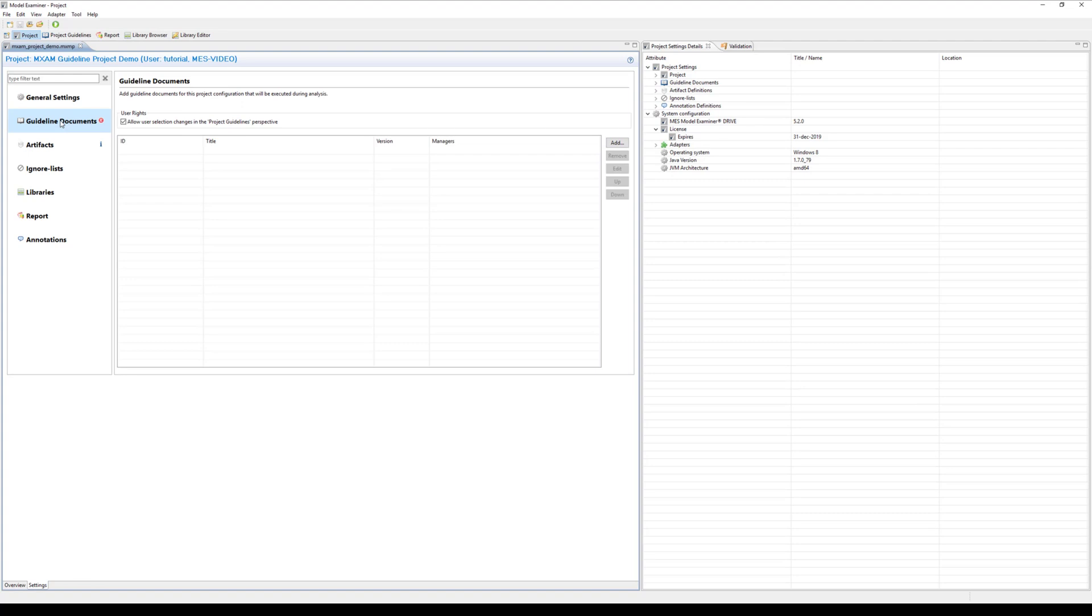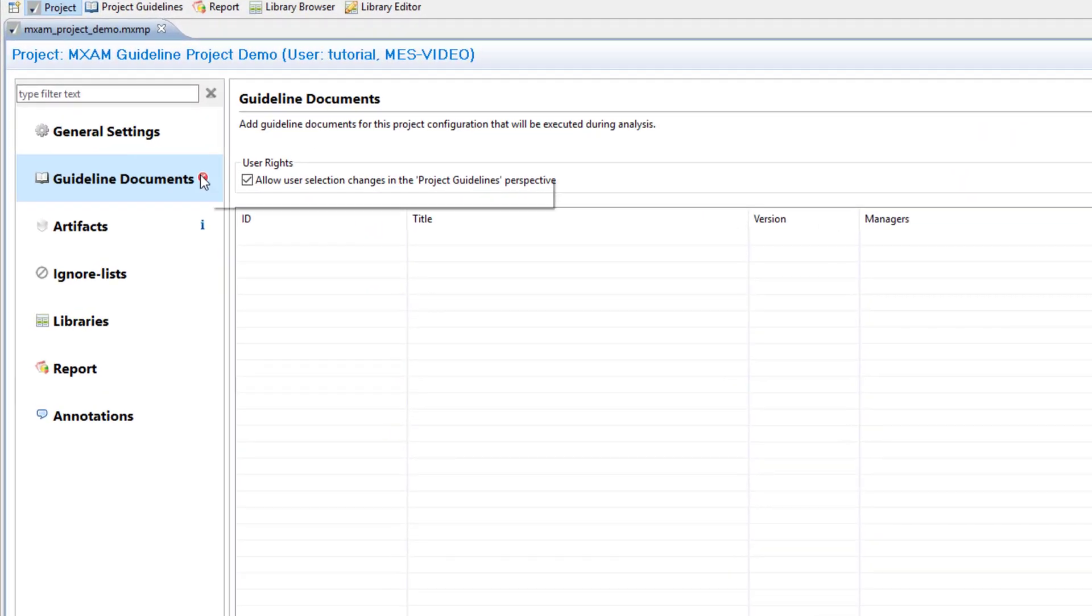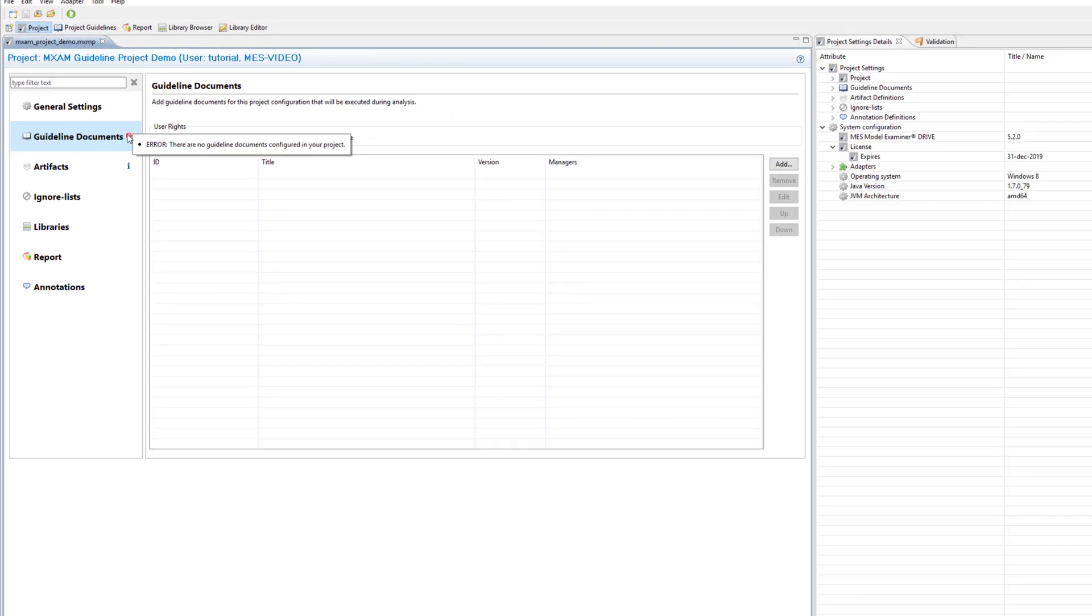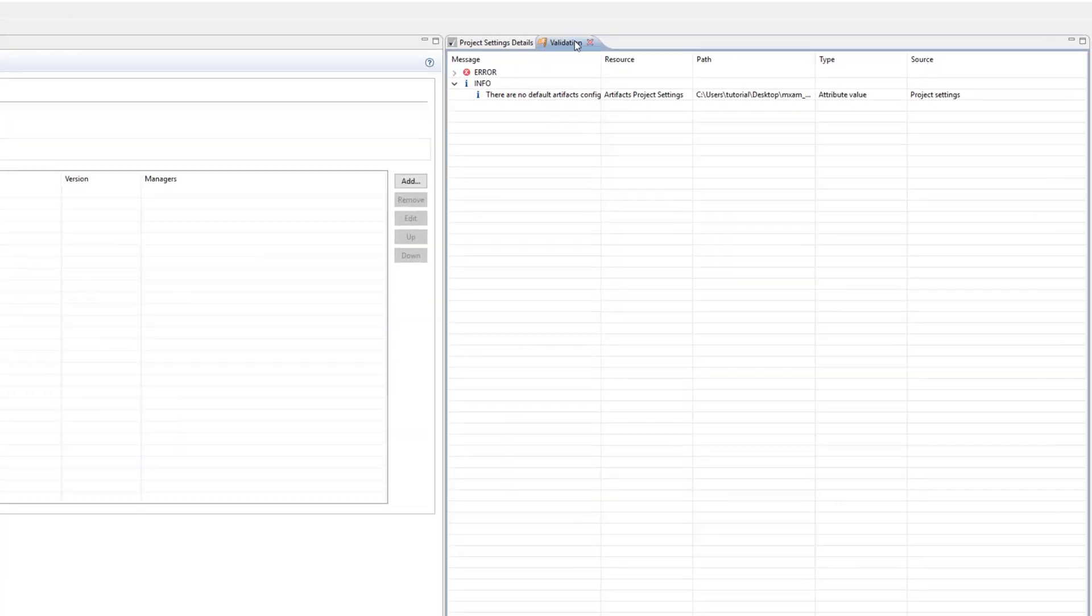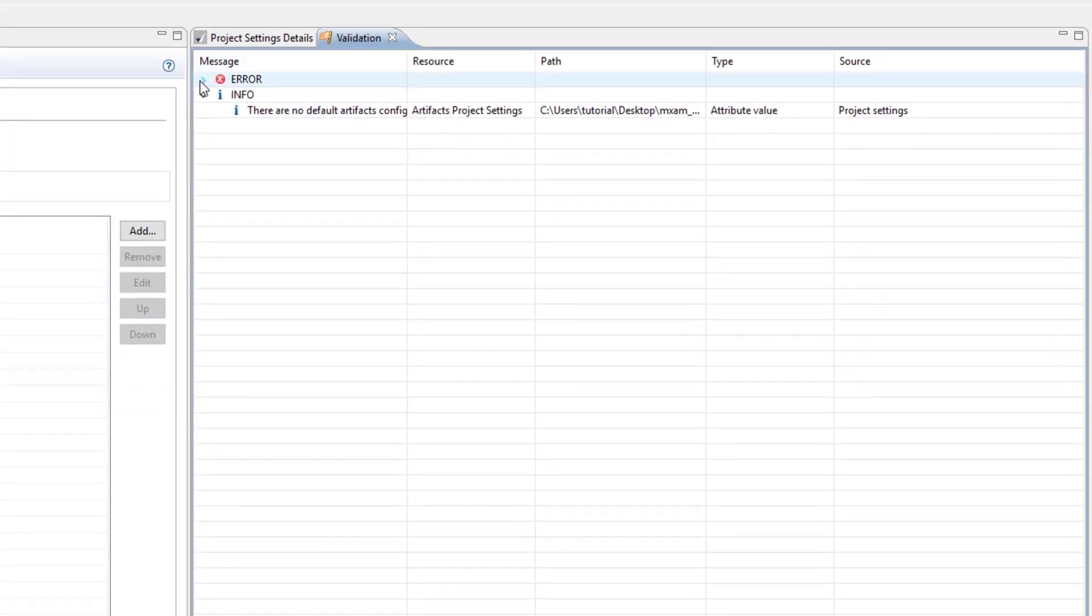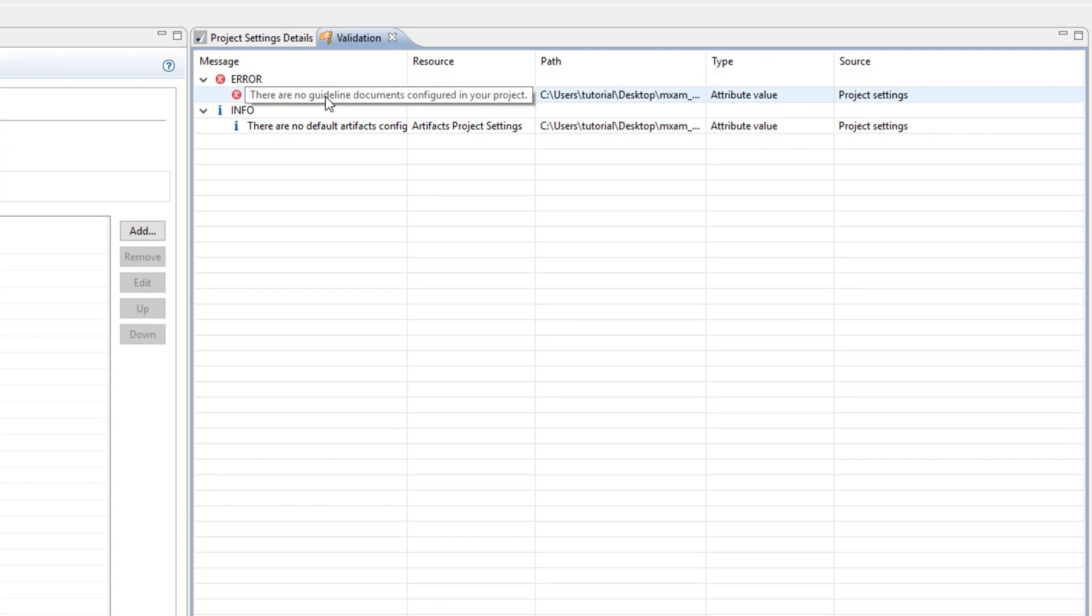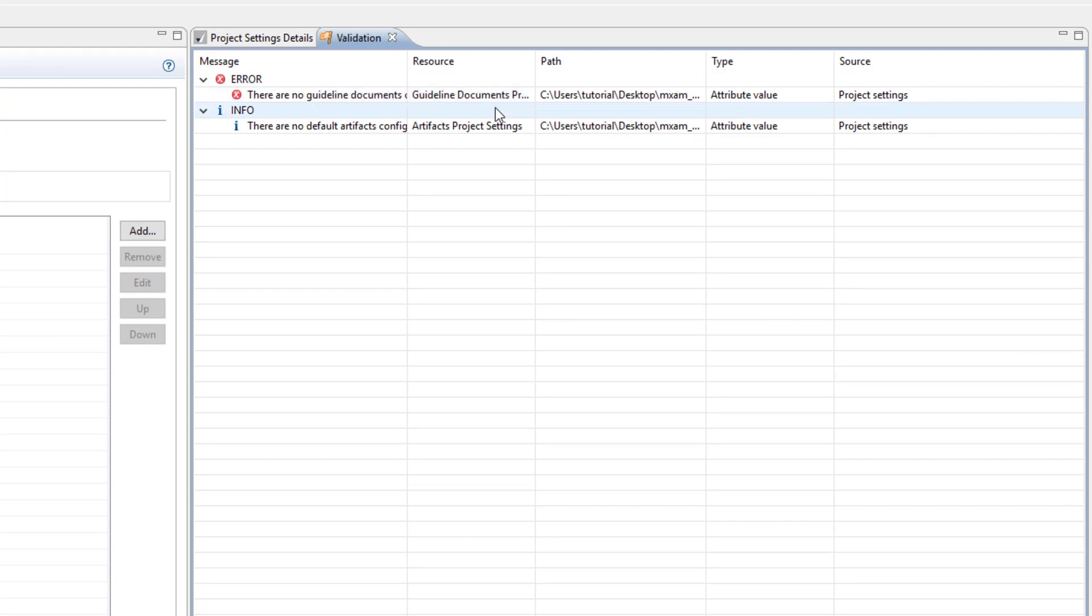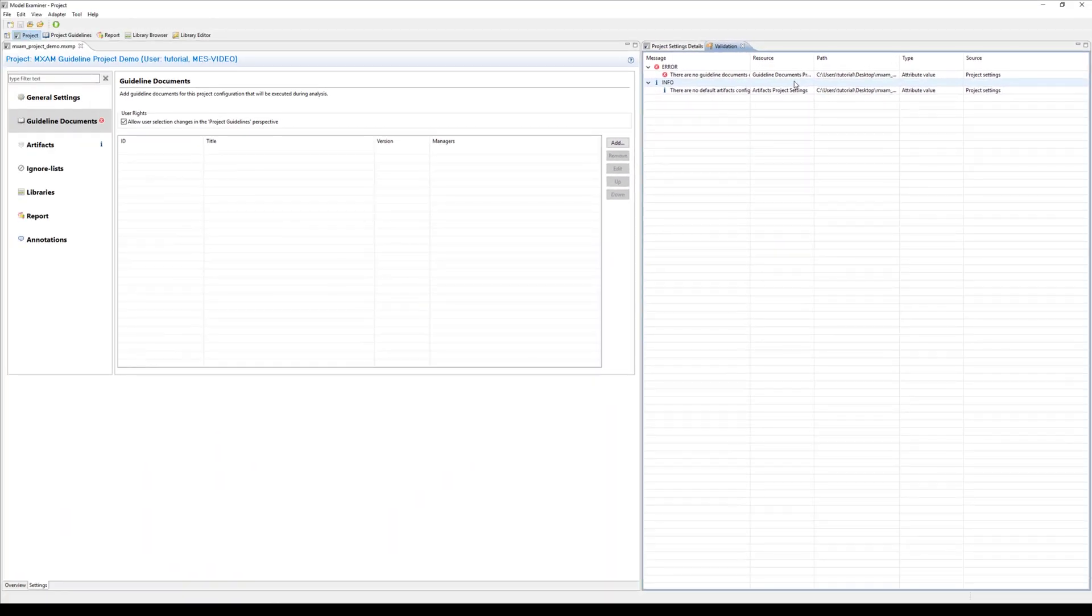The second step is to choose a guideline document which contains all the guidelines your model should be compliant with. As we can see in the tooltip there is currently no document referenced in the project. It's worth noting you can also see that in the validation view on the right hand side where MXM provides us with general information about configurations that are missing, inconsistent or just additional information. In this case it's necessary to specify a guideline document.